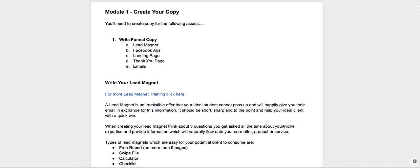Okay, so we're working on your copy for your funnel the whole way through - the lead magnet, the Facebook ads, the landing page, the thank you page, and the emails. The lead magnet, while it's actually kind of the last thing they get—well, they get the emails last—but by focusing on that to start with, it's going to get your head really clear to create your Facebook ads and your landing page so your message is very strong.